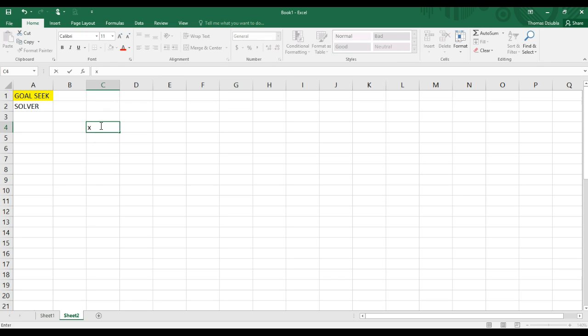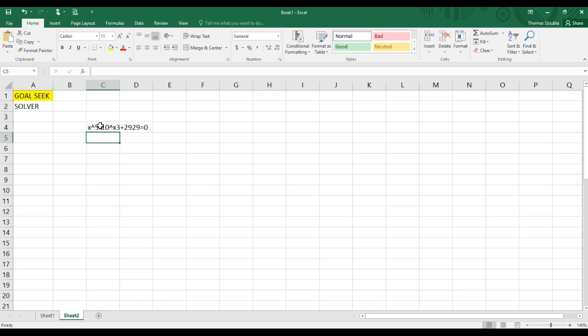GoalSeek, if you have a function, I'm going to create a random one of x^5 minus 10x^3 plus 2929 equals 0. Let's say that's our function. We want to find one of the roots.